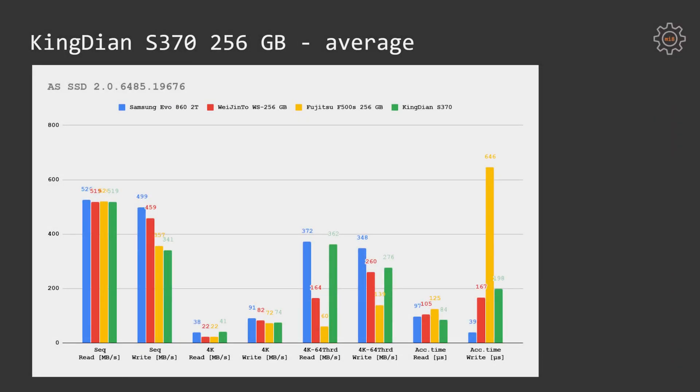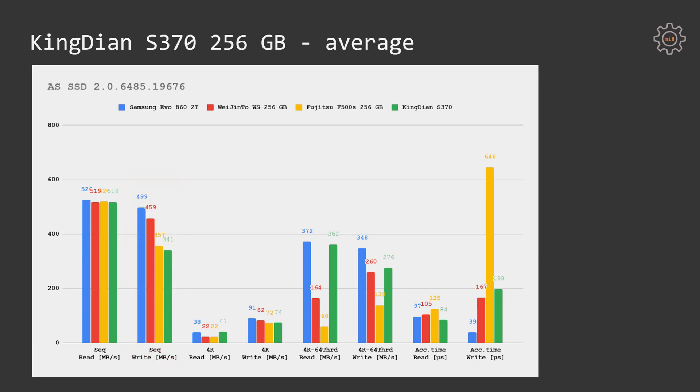AS SSD benchmark results are once again confirming that KingDian S370 is a very compelling option. As we've seen before, write performance is slightly worse than Samsung drive as well as Wet n Tor drive. In AS SSD benchmark we have 341 MB per second, while Samsung is delivering almost 500 MB per second. It's kind of a big difference, but not that important if you keep in mind that SSD is mostly gonna be used to read data, not to write data. And read performance is very good on this SSD.